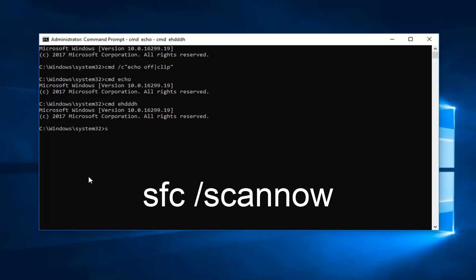This time you want to type in SFC - all lowercase - space, forward slash, scannow. Scannow should be one word and there should be two n's in here. So scannow attached to that little forward slash in front. Then you want to hit enter on your keyboard.